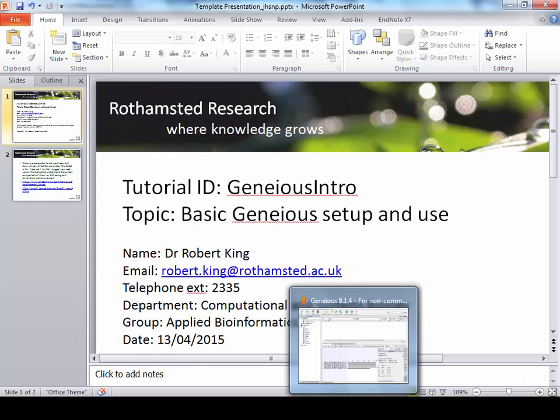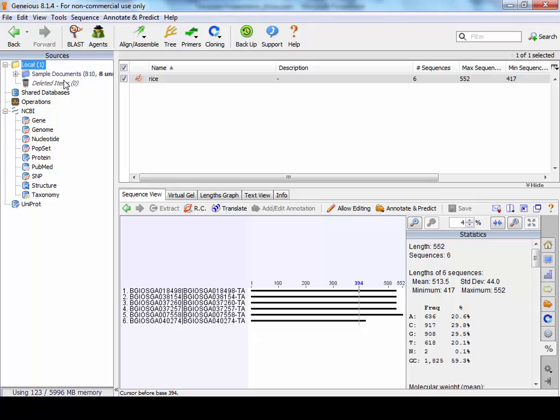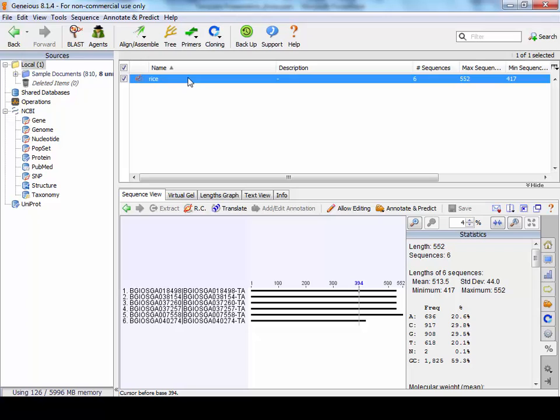When you first load up Geneious, what you'll get is your directory structure on the left pane. Whatever directory you're in, the box here will have those files. If you select on a file like we have here, you'll see the contents of that file here.